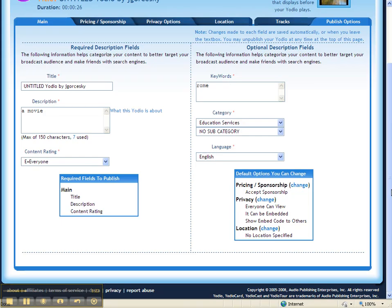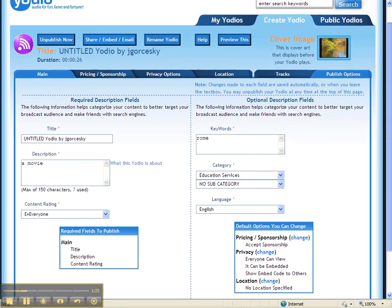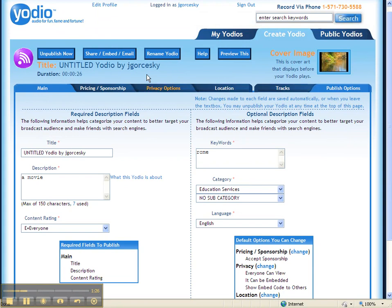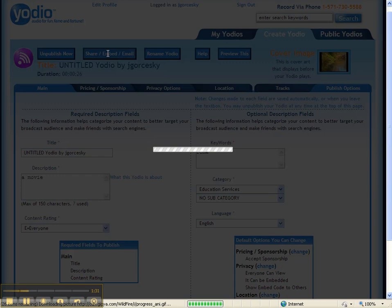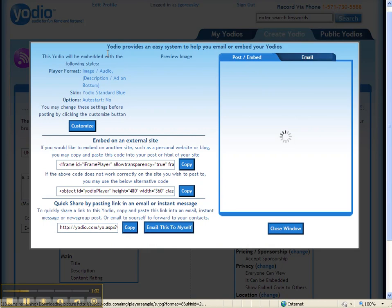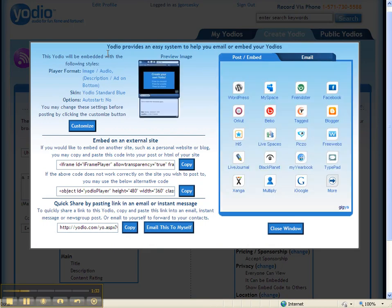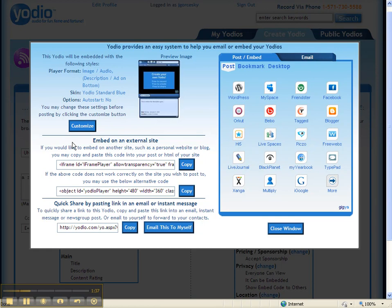And now what I have to do is be able to post it somewhere. So if you go back up top and hit the Share Embed Email option. So it's published on the web right now, but we need to put it on the Edmodo site so everyone can see it.